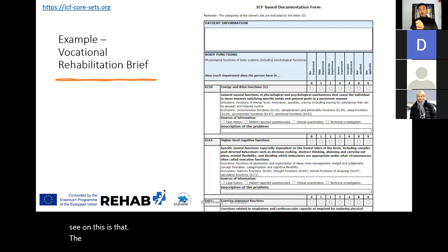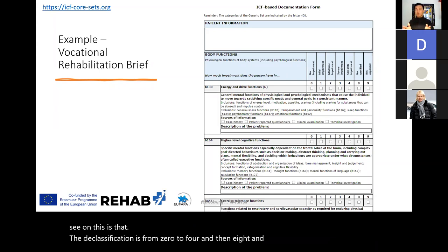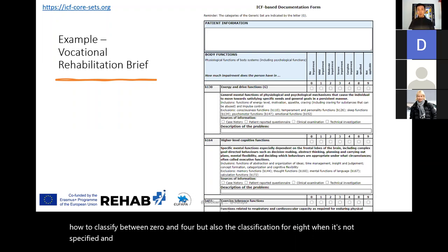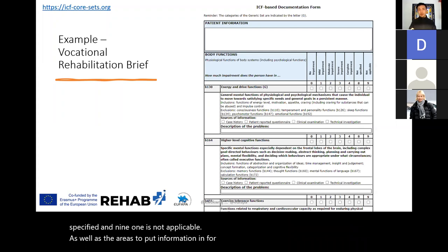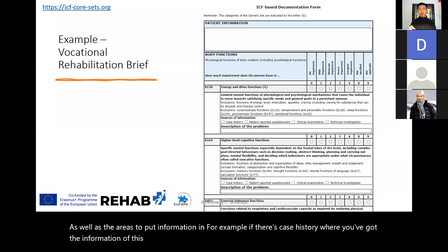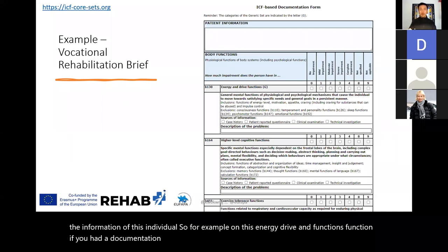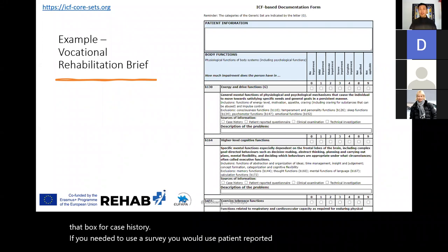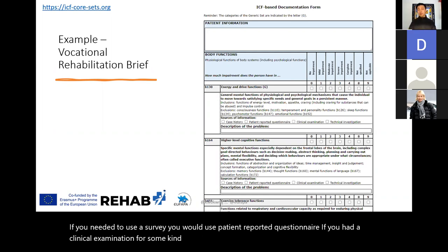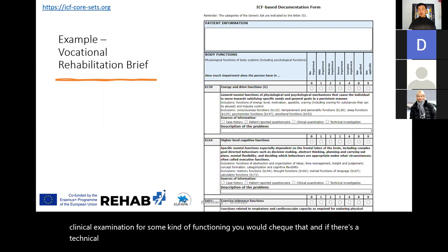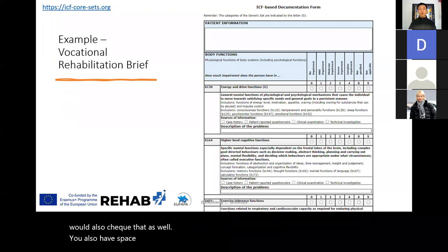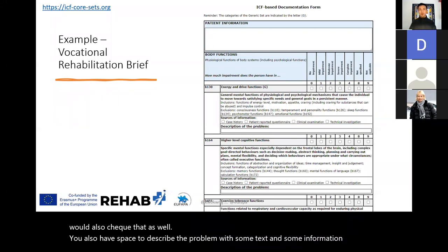The classification is from zero to four, then eight and nine — hopefully you're aware of how to classify between zero and four, but also eight when not specified, and nine when not applicable. There are also areas to put information — for example, if there's case history you've got on the individual, you can check that box. If you need to use a survey, you would use patient-reported questionnaire; if you had a clinical examination for some functioning, you'd check that; if there's a technical investigation with corroborating evidence, you'd check that too. You also have space to describe the problem with text.